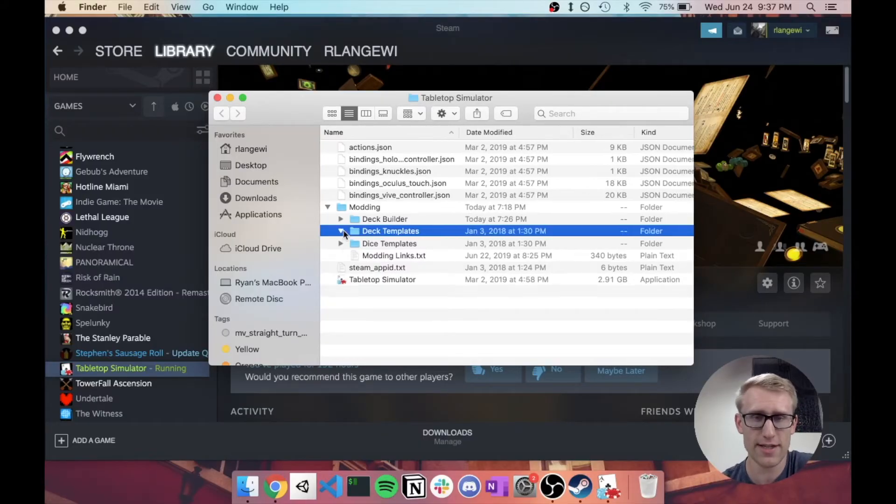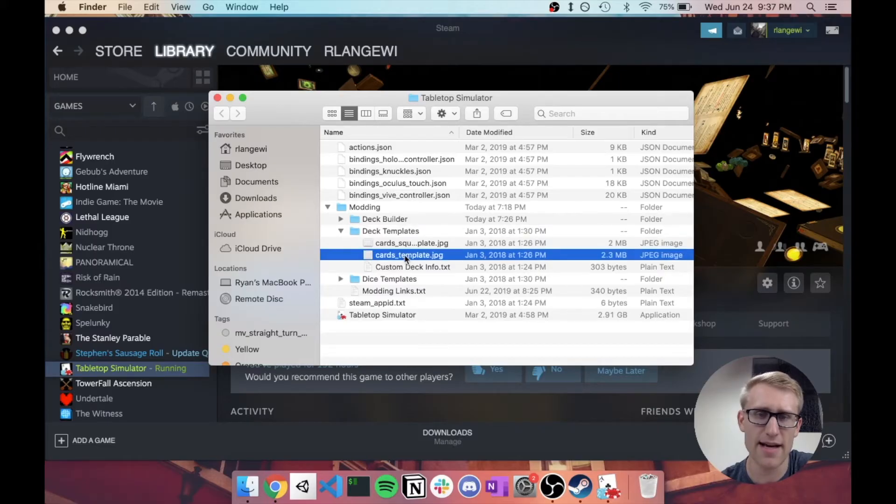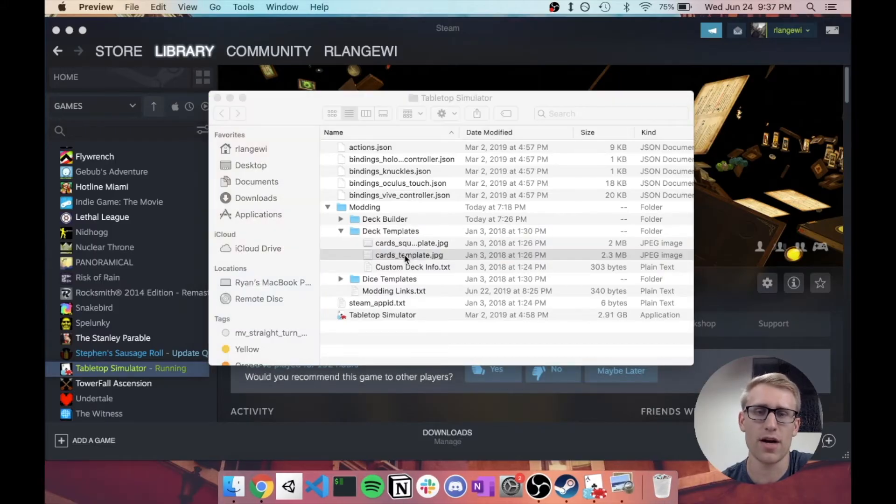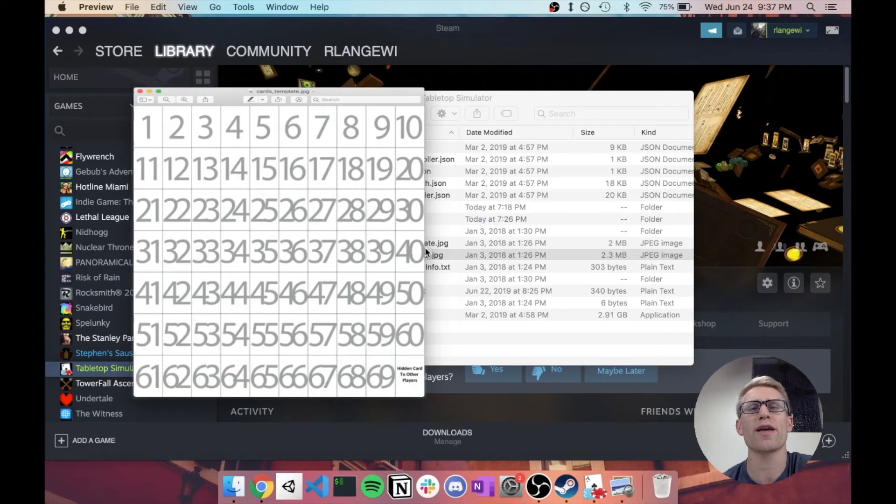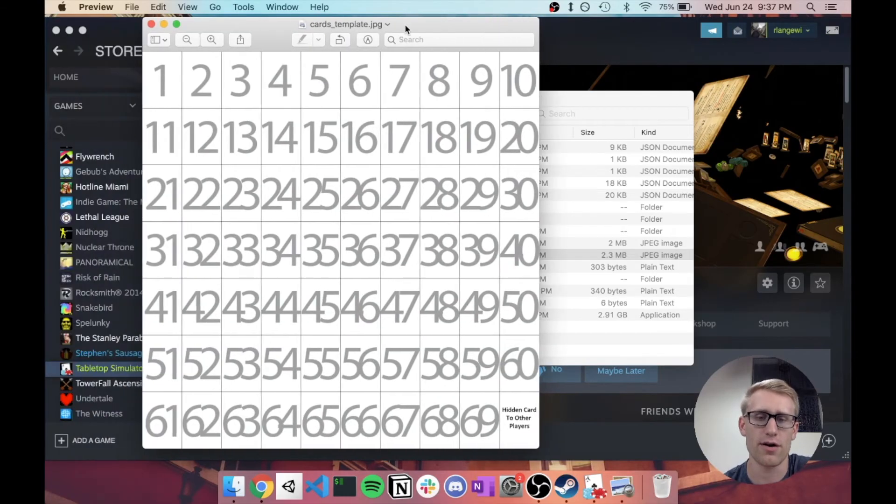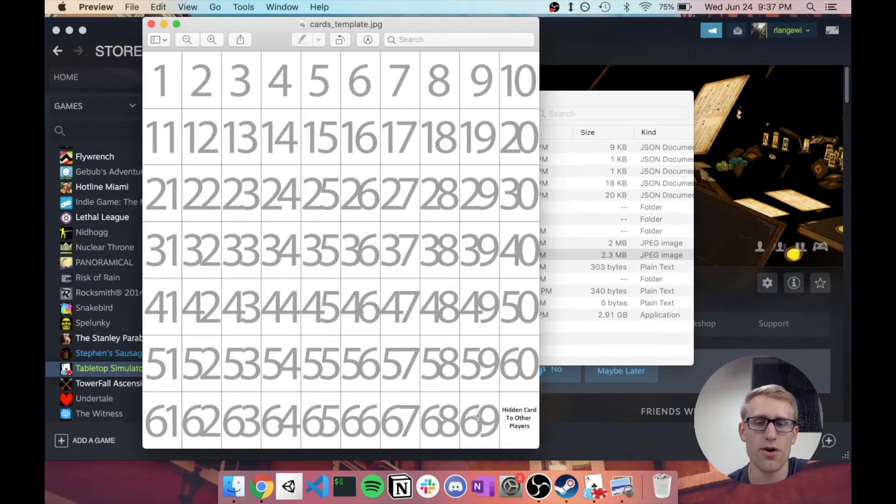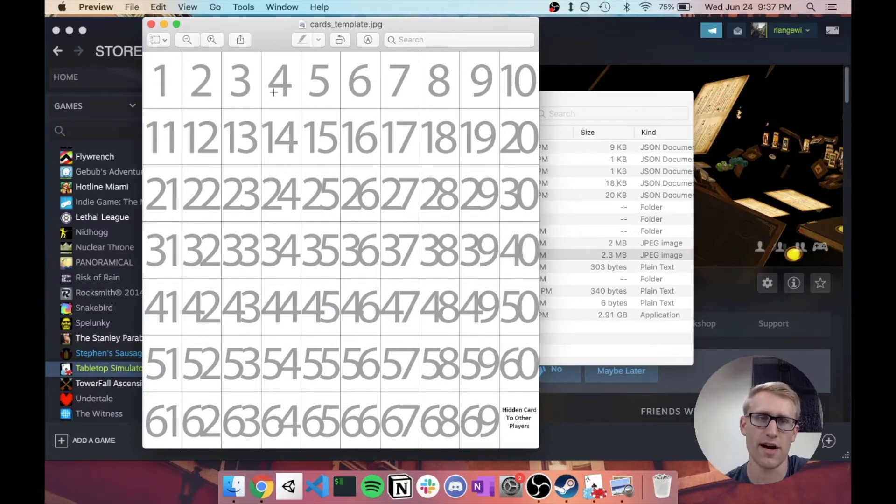which is the Deck Builder and Deck Templates. So let's first take a look at Deck Templates. This actually just has an example image that's showing you how you might configure the cards. So here's the 10x7 example,